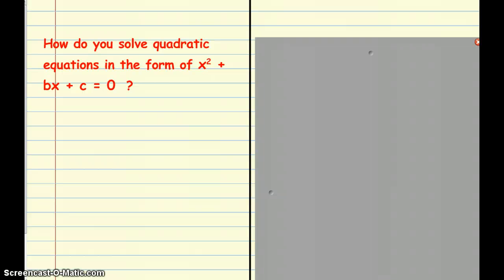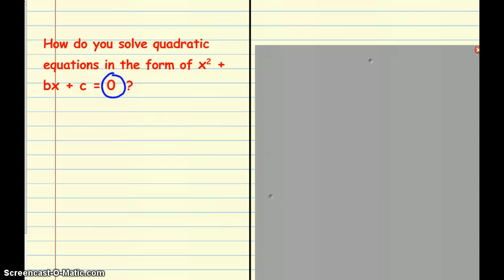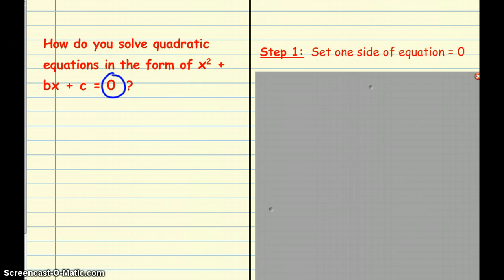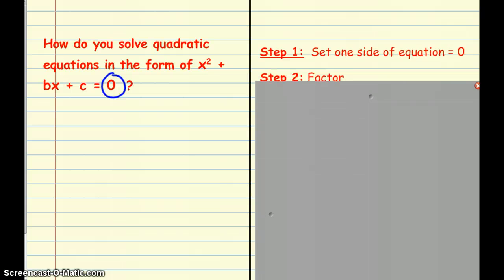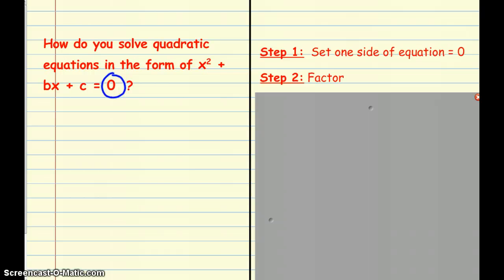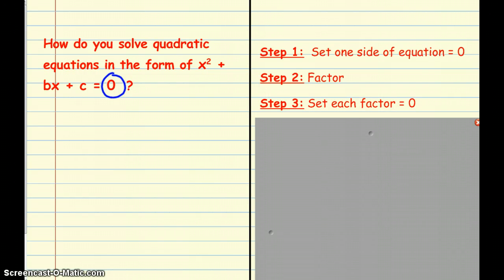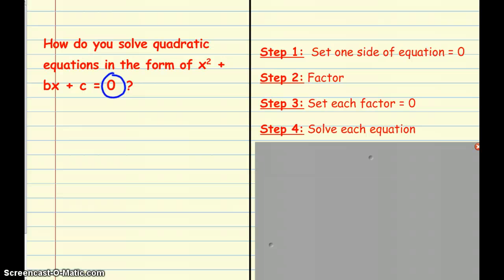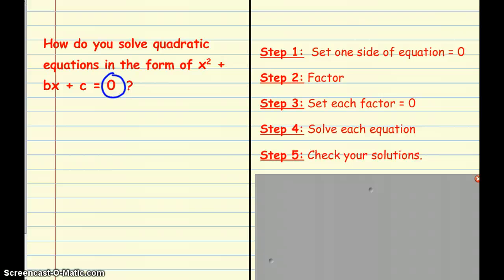Now we're going to take the factoring skills we've learned and look at how we can solve quadratics. The first thing we notice is that we're going to solve it when the equation equals 0. Step 1: set one side of the equation equal to 0. Step 2: factor. Step 3: set each of those factors equal to 0. Step 4: solve. Step 5, as any good algebrist does: check our solutions to make sure we have what we need.